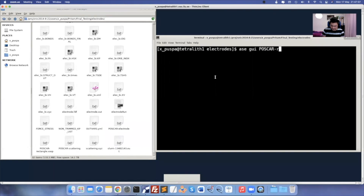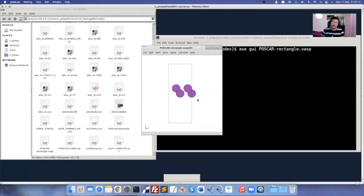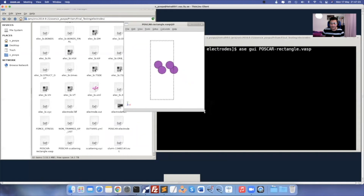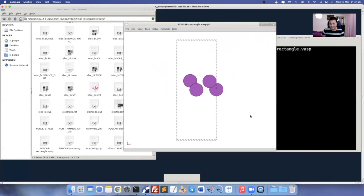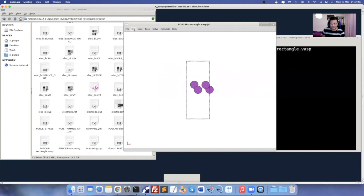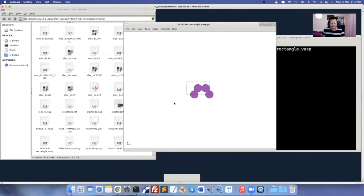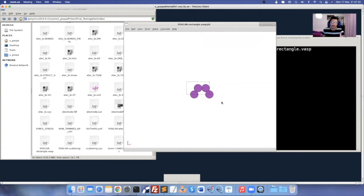Take the POSCAR rectangular format that you recently converted and open it in ASE GUI. Now you have the rectangular format unit cell. You want to create the electrode in X direction. In the Z direction you create the scattering region, and from the Y direction you adjust the molecules. To understand that, go to View and change view to XC plane.